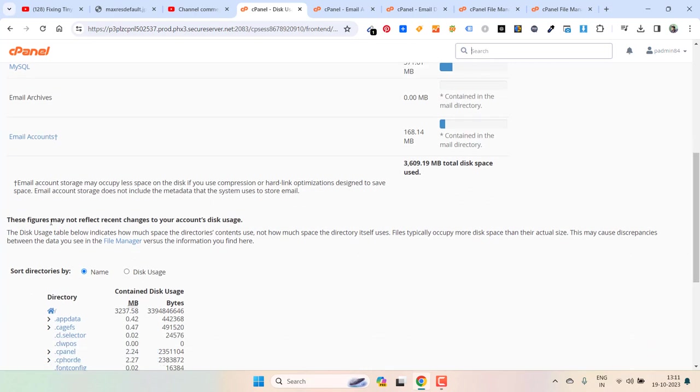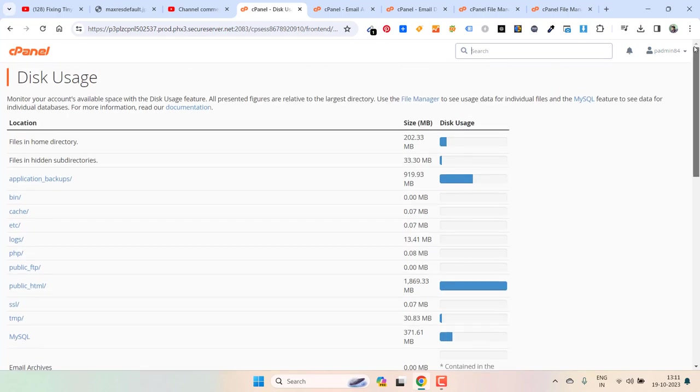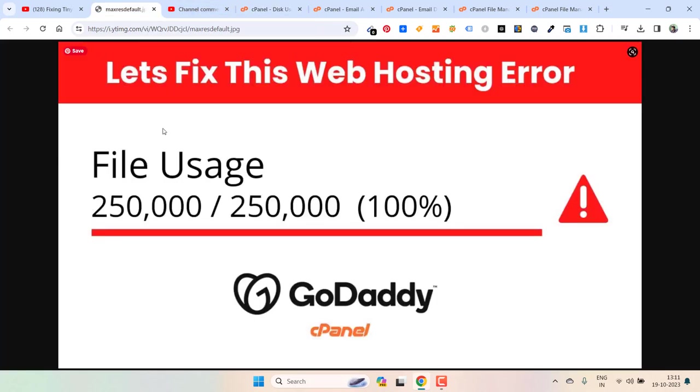Here you can see, these figures may not reflect recent changes to your account disk usage. So it takes some time but it will be reflecting soon. And that message which you get, file usage 250 slash 250 hundred percent, this will go away in like five minutes.